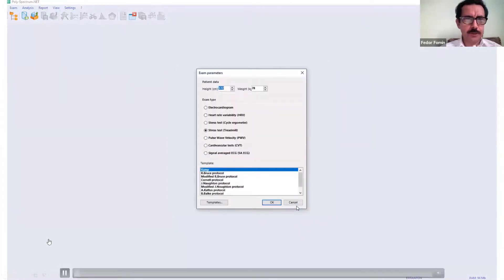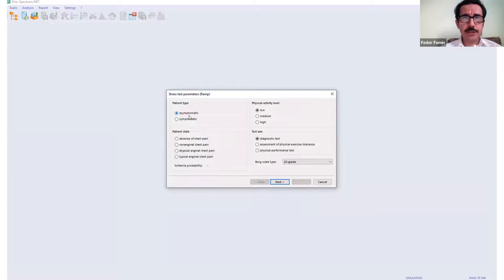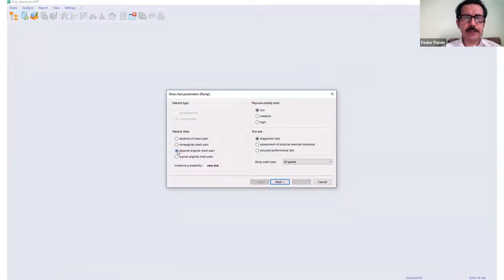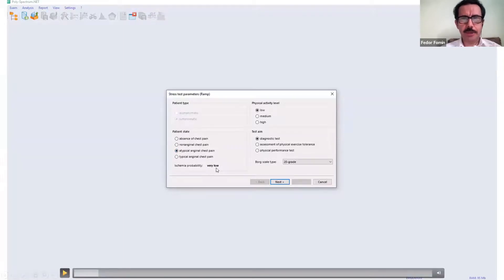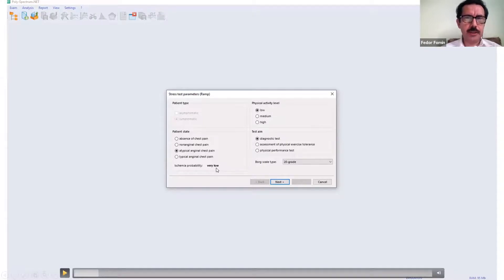Now a short video to show some live work of this software. We have our person in the database and select a template. Here is a short quiz to get the pretest probability of coronary artery disease. When I input the symptoms according to age, sex, and symptoms, I can see a very low ischemia probability for this particular person. This means I cannot expect a positive result — I should expect maybe a false positive — so as a doctor I need to pay more attention to the analysis and my final conclusion.